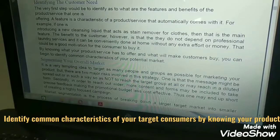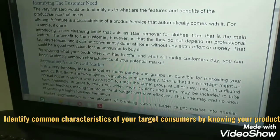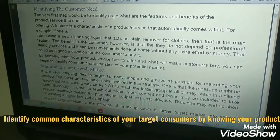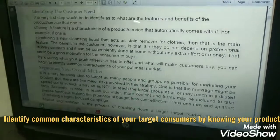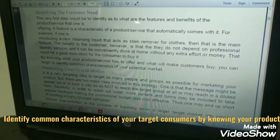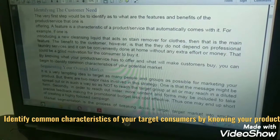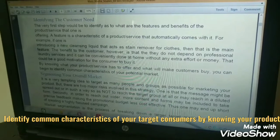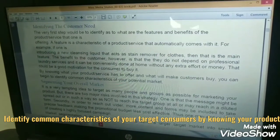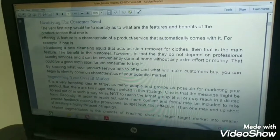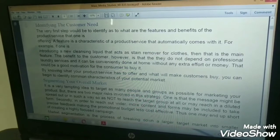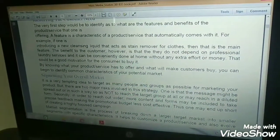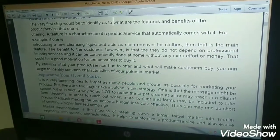By knowing what your product or service has to offer and what will make customers buy, you can begin to identify the common characteristics of your potential market — you can know who will be your target consumer. First, you figure out what your product is offering and what its main feature is, and then you can identify the common characteristics of your potential market.